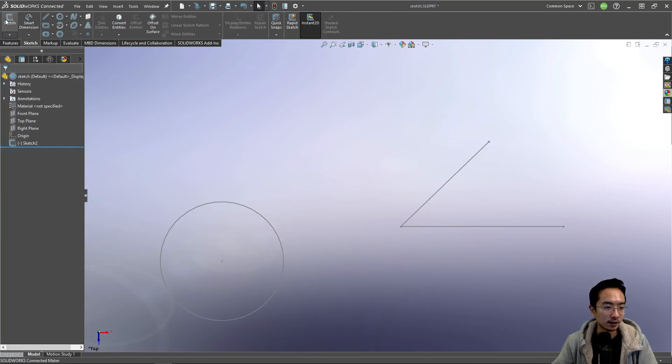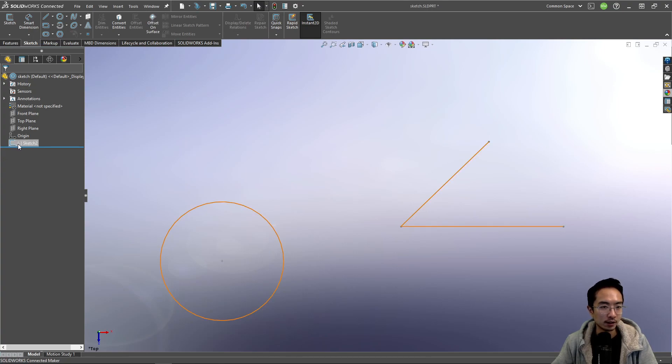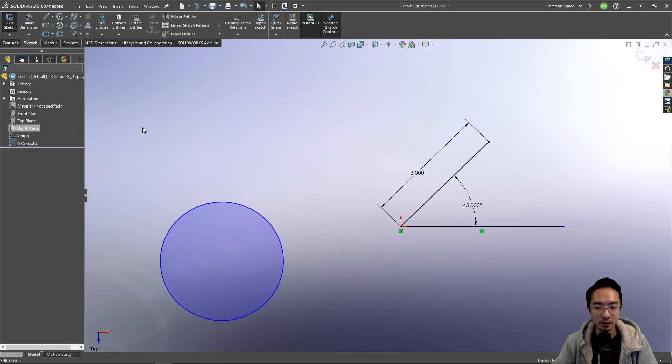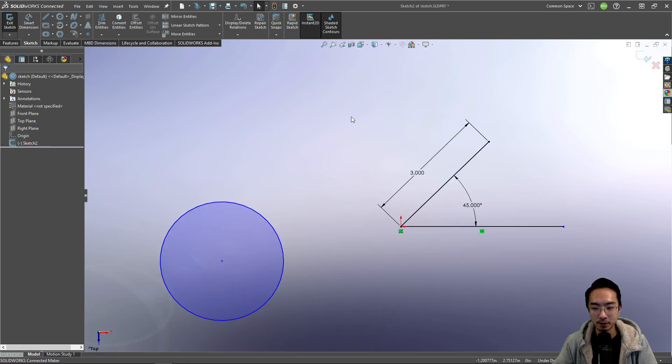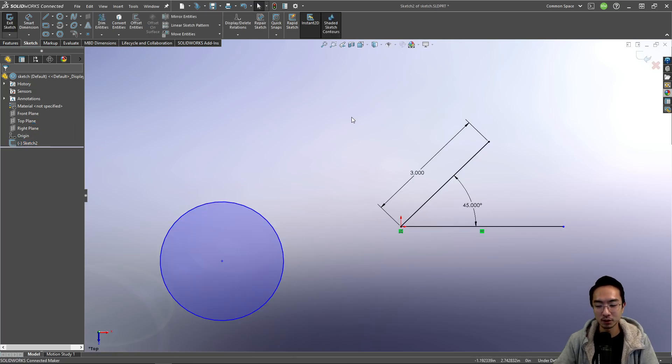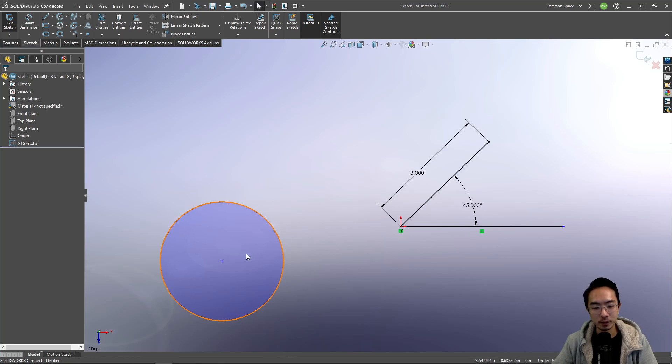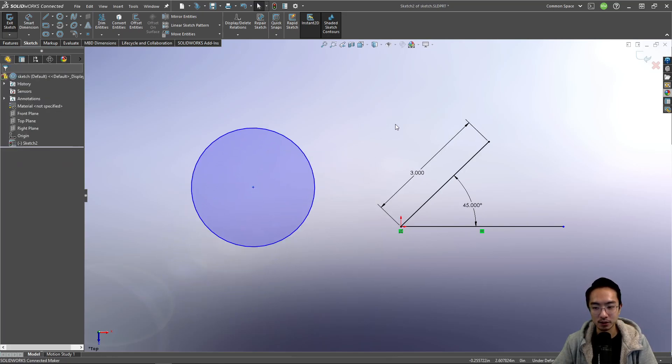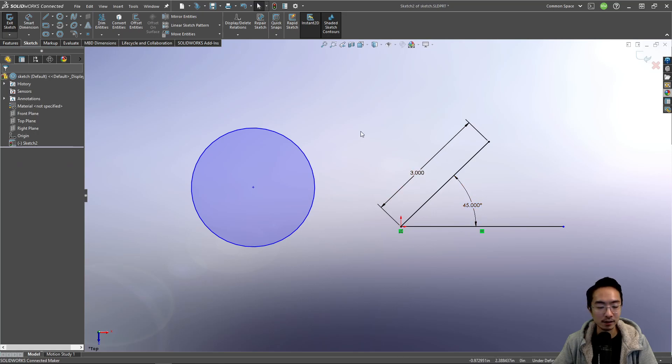So if we exit the sketch, you can actually see here is a minus sign. So this minus sign here means that there's something that's not fully defined. We'll get into that in a later video. But for the scope of this video, I want to talk about using the smart dimension tool. So the smart dimension tool allows us to dimension either like angles, lines. You have different things.